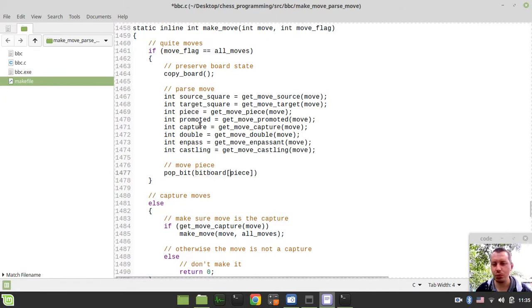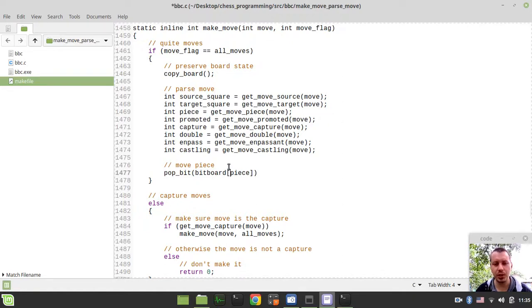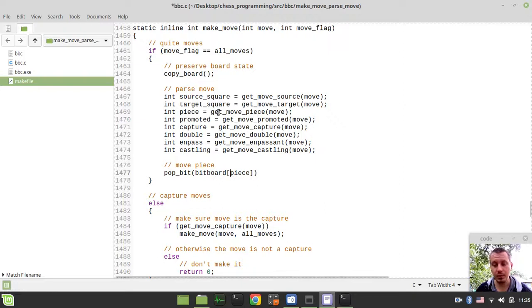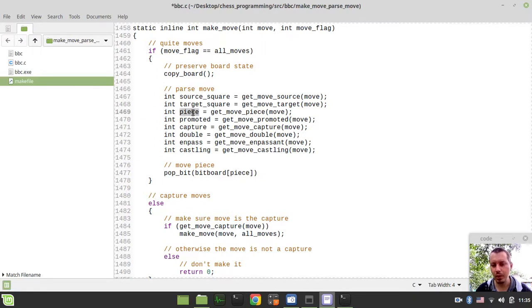As far as we don't know which bitboard in case of the array-based board representation, we don't really need this piece because we just can use the source and the target square to index the board array. But here we have no idea which particular bitboard to index. And that's the reason to use this piece being encoded within the move.